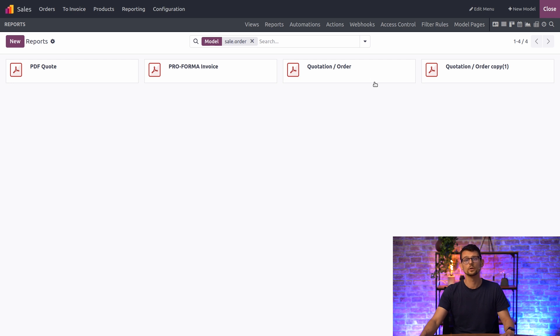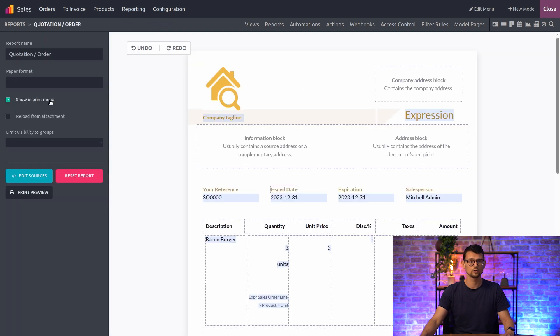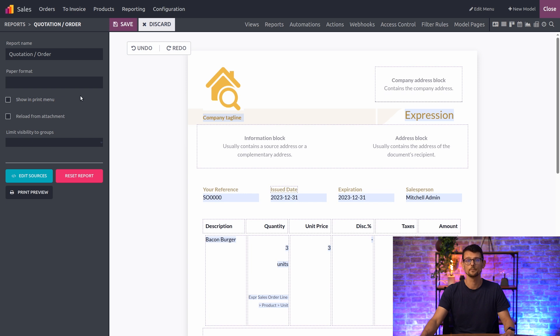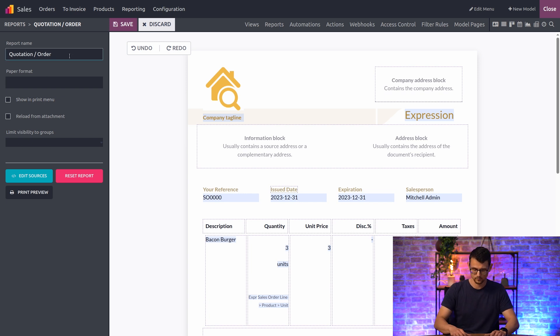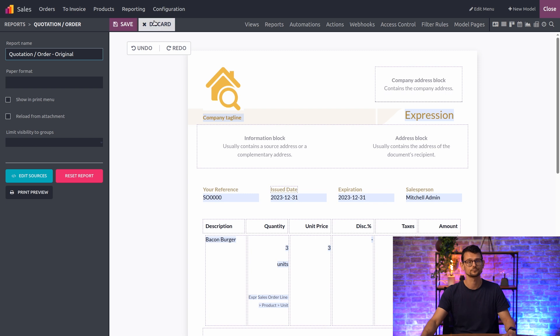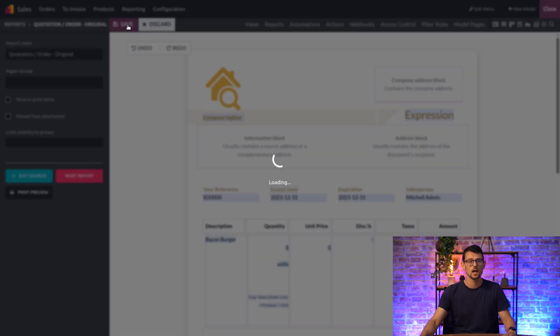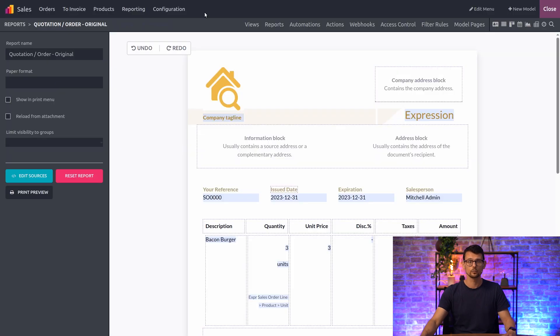The first thing I want to do here is remove the original version from the Print Menu by disabling the Show in Print Menu option. And I will also rename it so that I know this is our original one. That's it for this report.